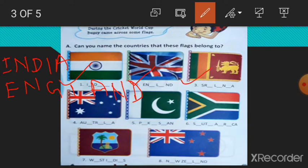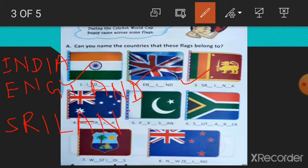This is Sri Lanka. This is one of our neighbor countries. So right here, Sri Lanka. S, R, I, L, A, N, K, A. Sri Lanka.